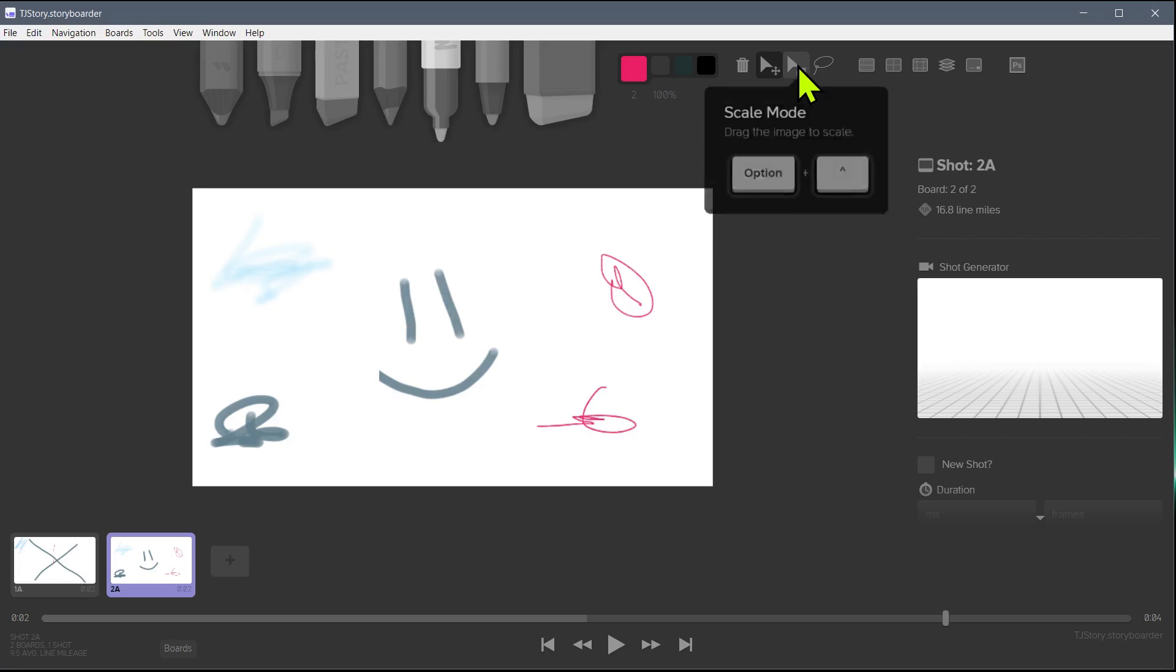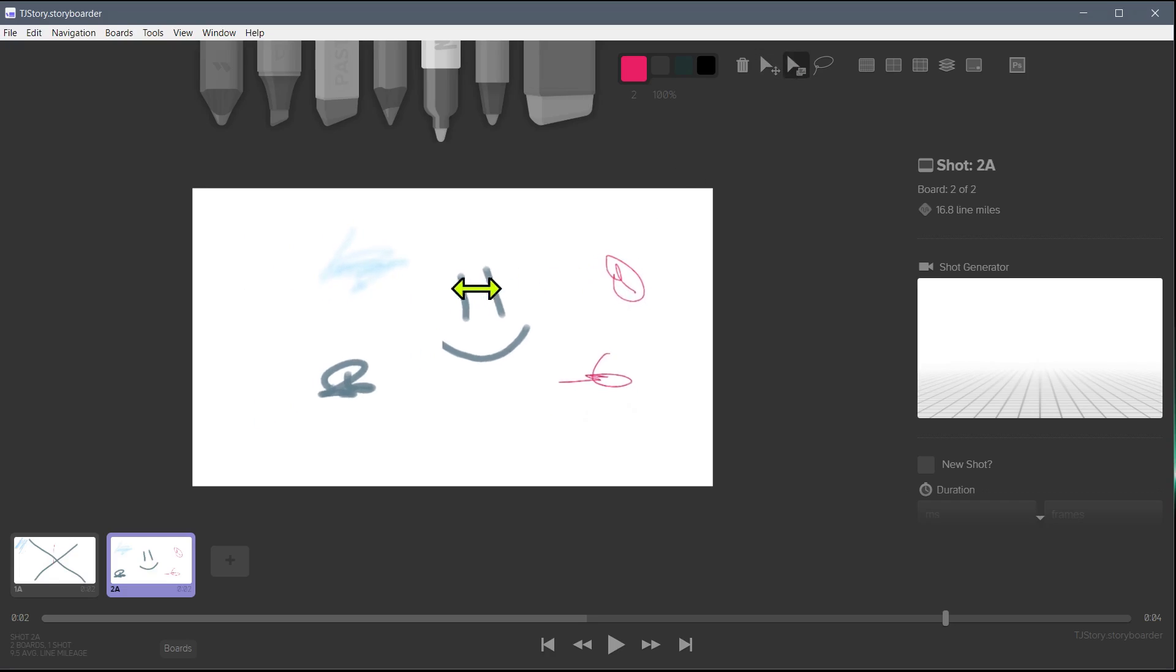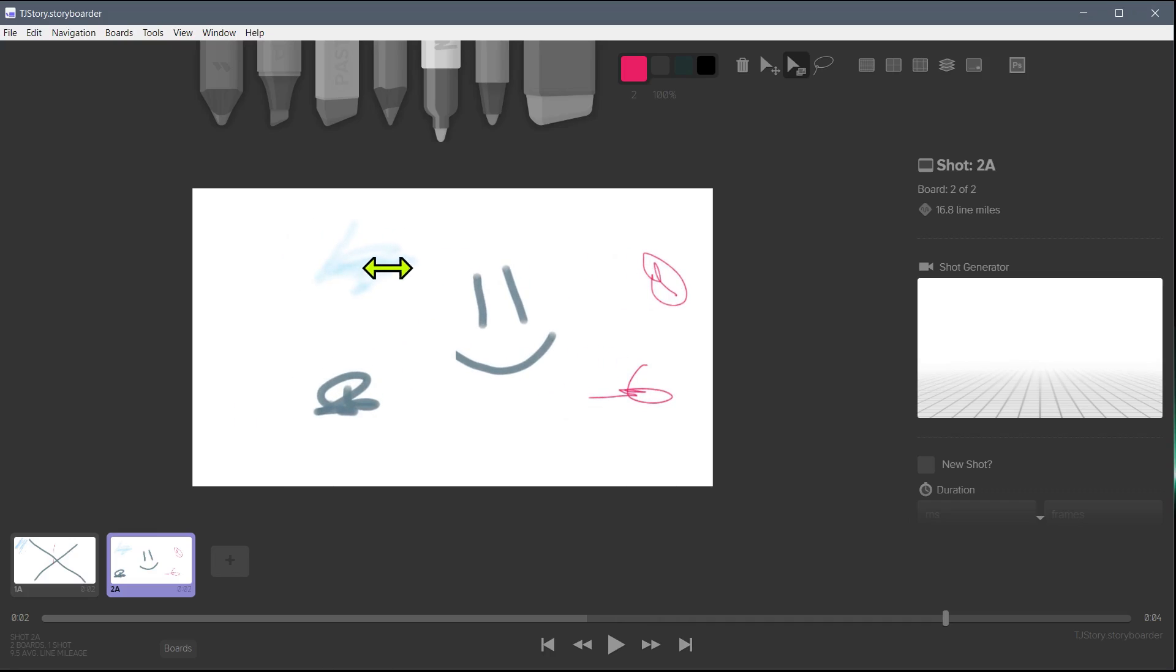So scale is going to work the same way. If we go into scale mode, it's going to scale the entire drawing, not just the part that we're clicked over top of.